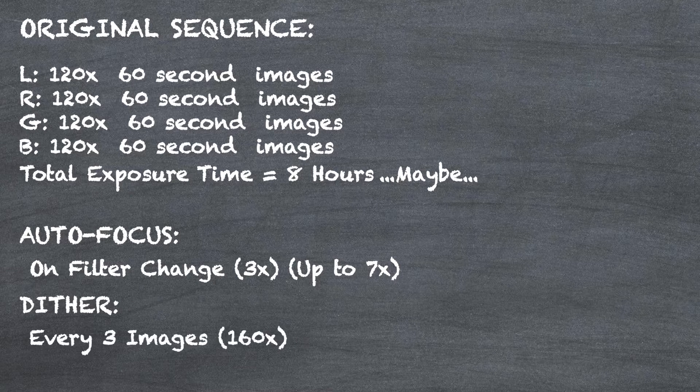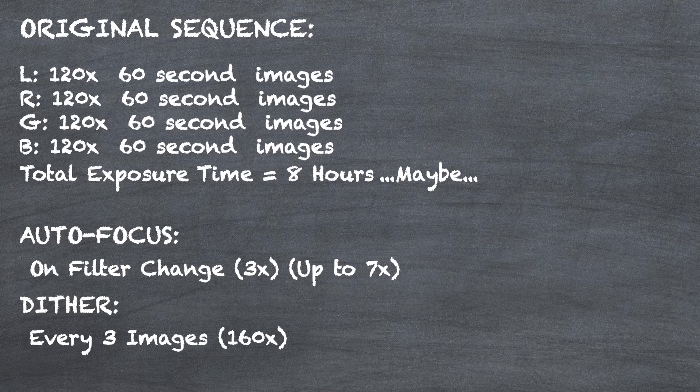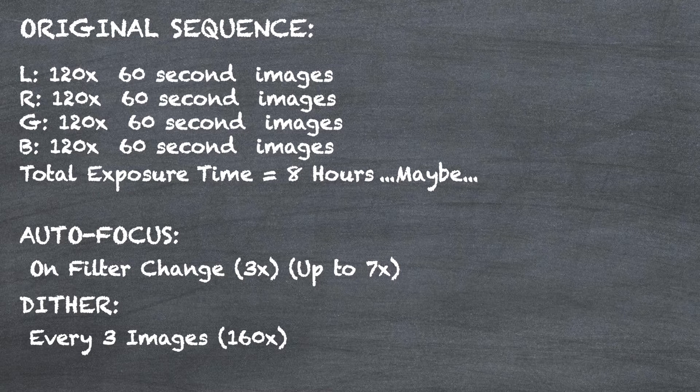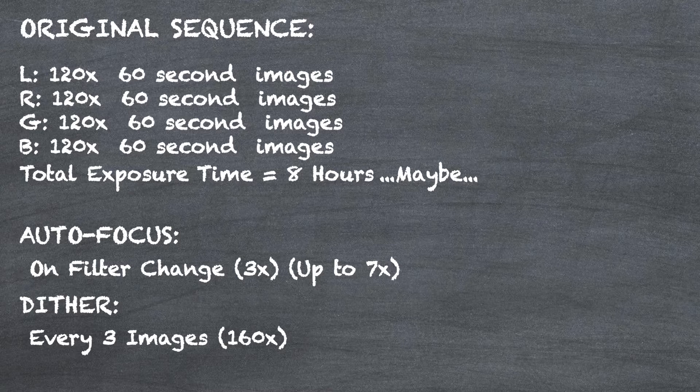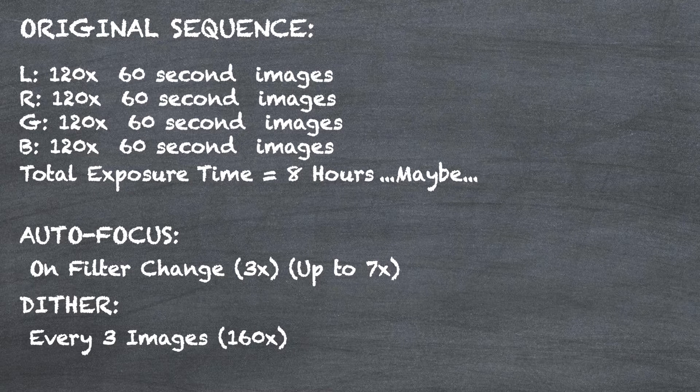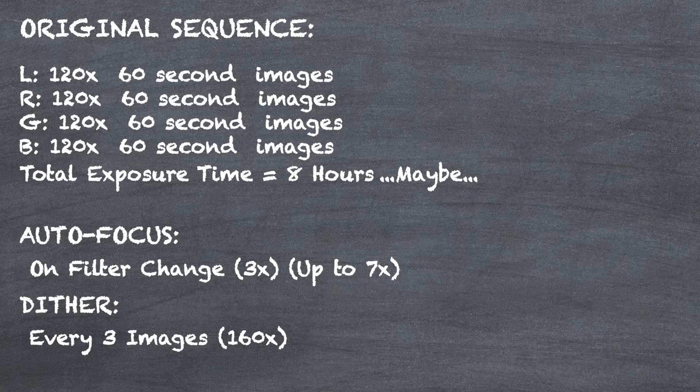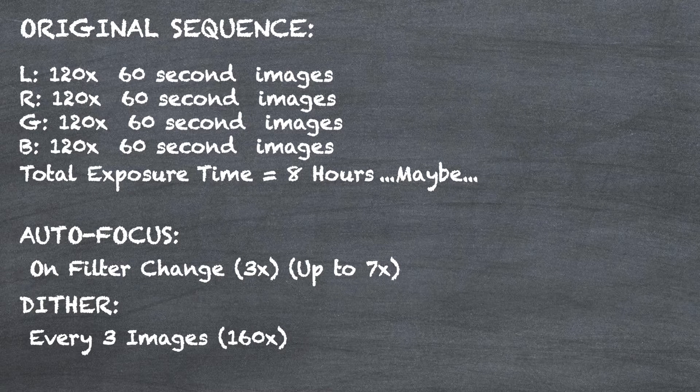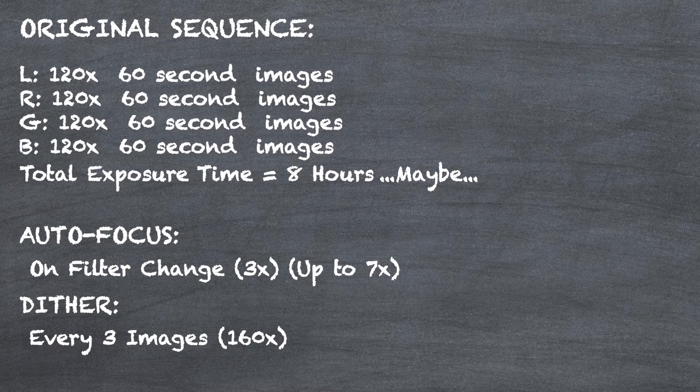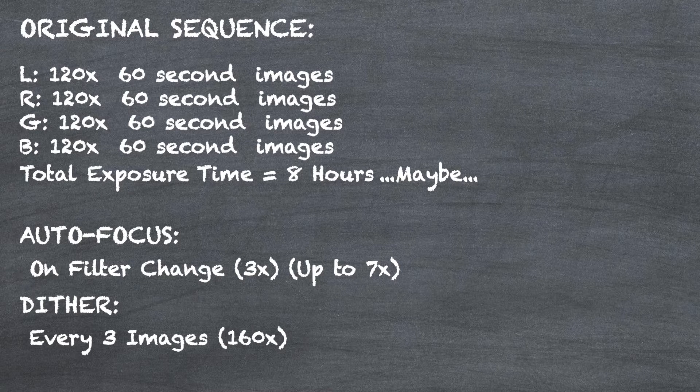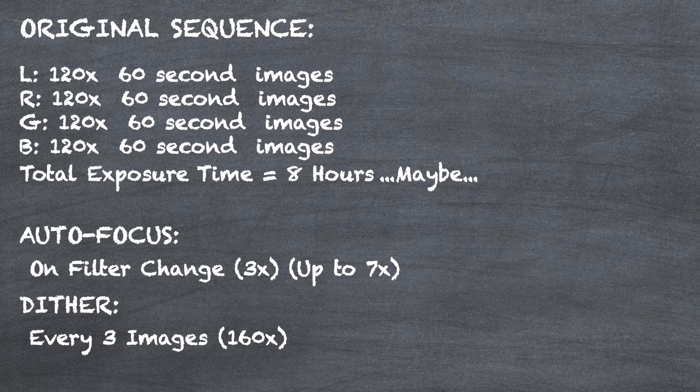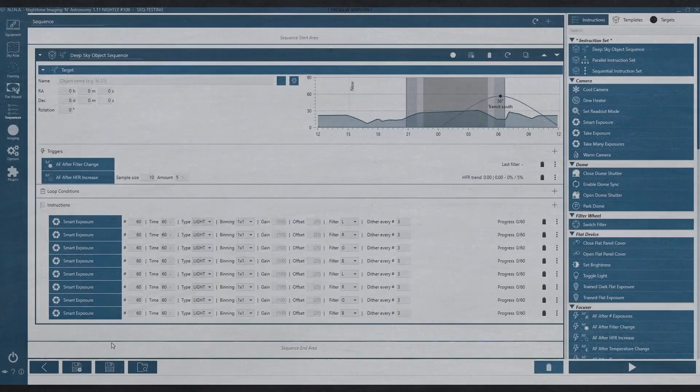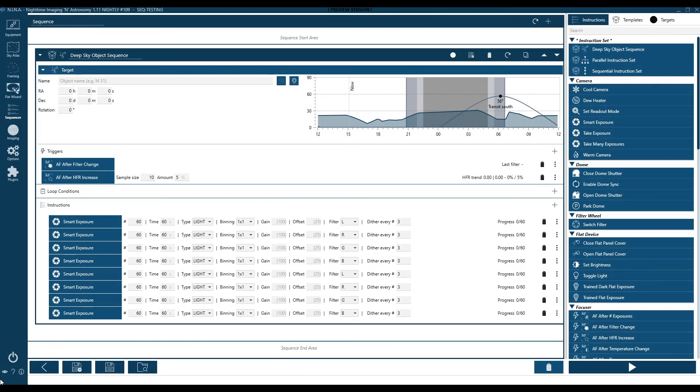Another time we're going to autofocus is on HFR change. The reality is there's nothing we can do about that. That's all about seeing conditions. So we won't count that one. Another cost we do have, though, is related to dithering. And we've said we're going to dither every three images, which is a total of 160 times through our 480 images, because we're dithering every three images. So you can see that between autofocus and dithering, we're losing a lot of potential imaging time. So let's see what we can do within the advanced sequencer of 1.11 to gain that time back and turn that time into images.